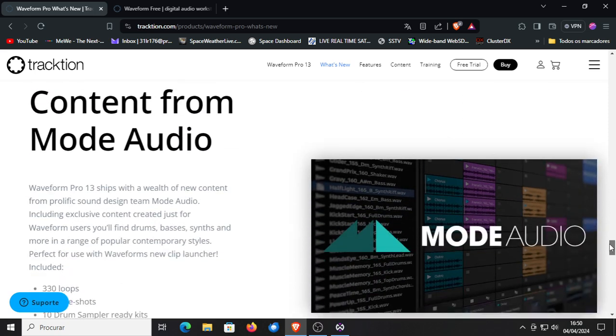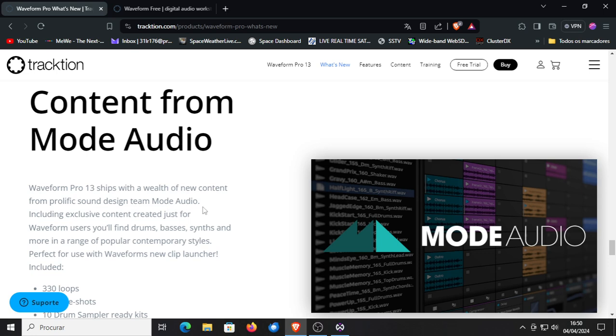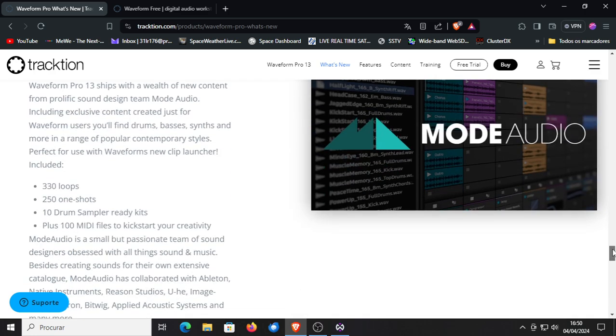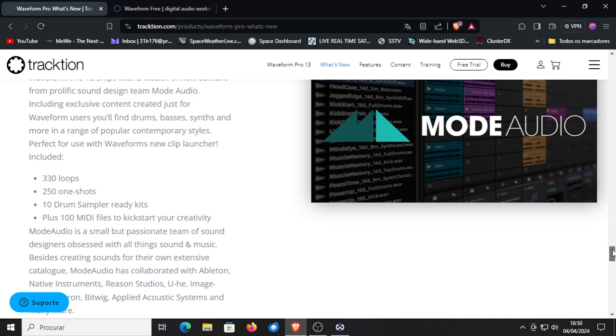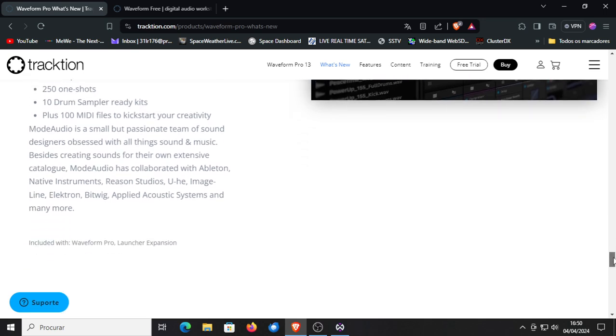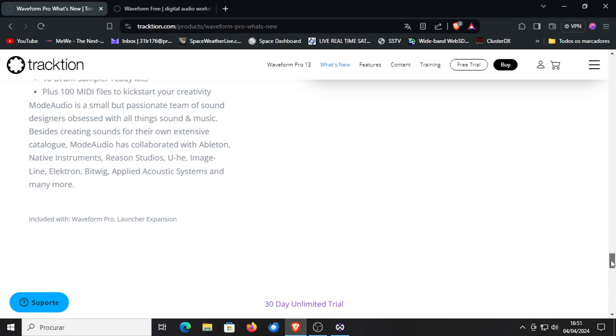Exclusive content from mode audio. So it ships with a wealth of, that's in the pro version again, new content for prolific sound design by team mode audio. So lots of basses and synths, but that's again for the pro version and samples. So 330 loops, 251 shots, 10 drum sample ready kits plus 100 MIDI files to kickstart your creativity. You can yourself also get free sample packs to buy. Also included with traction Waveform Pro and the launcher expansion.